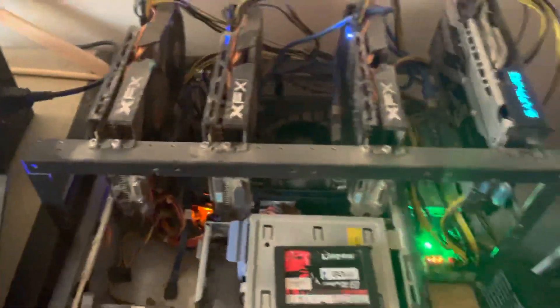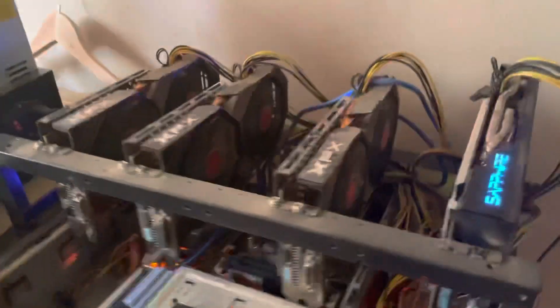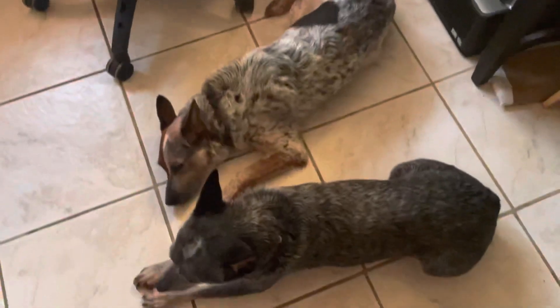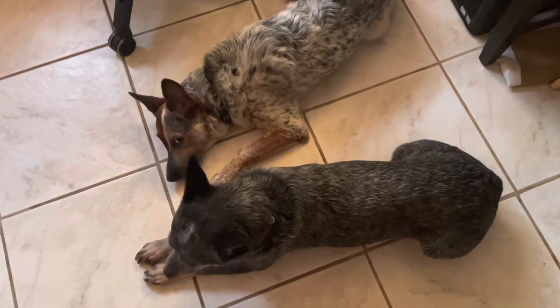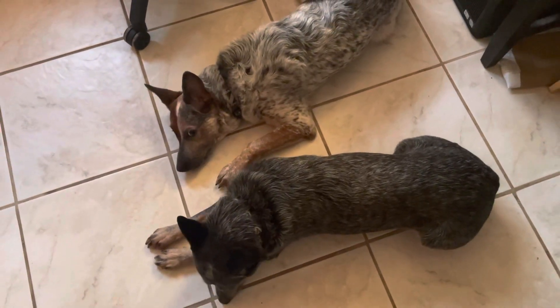As you can see here, they're mining away. We also have our dogs, Luke and Leia, right here. So precious.